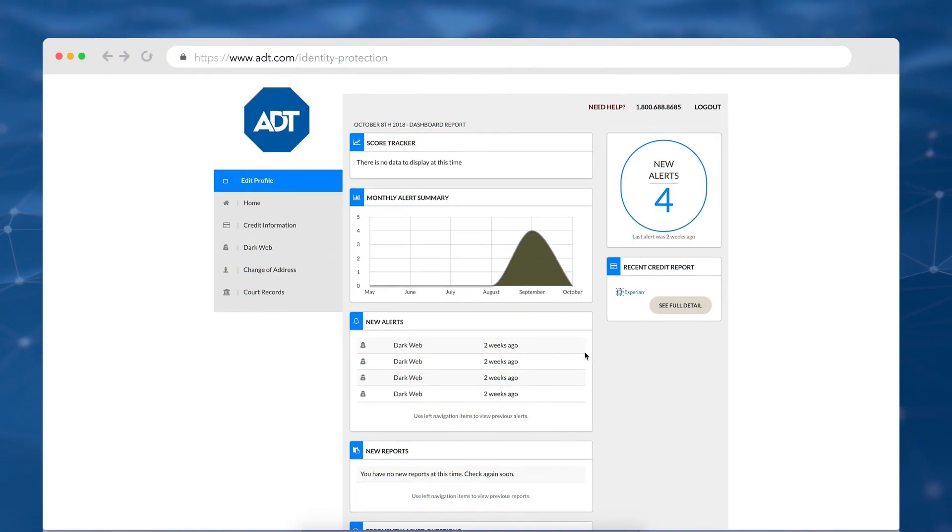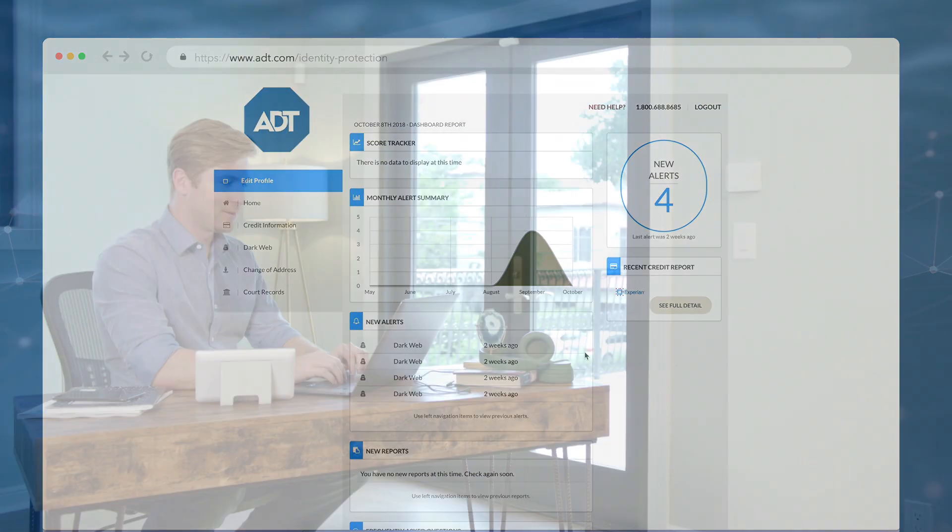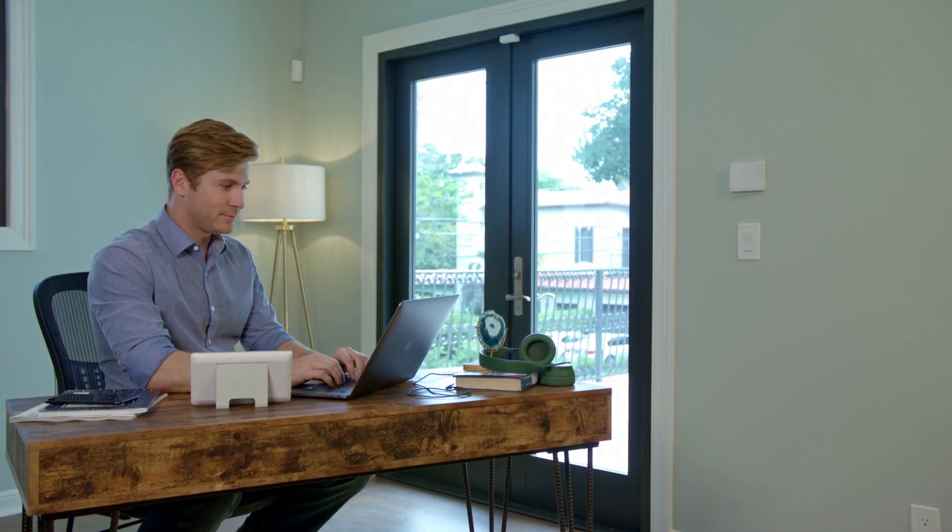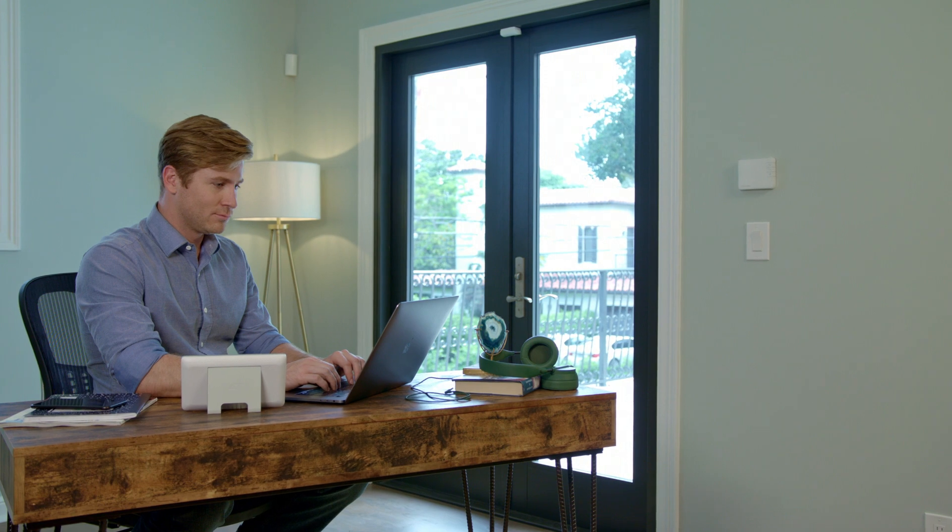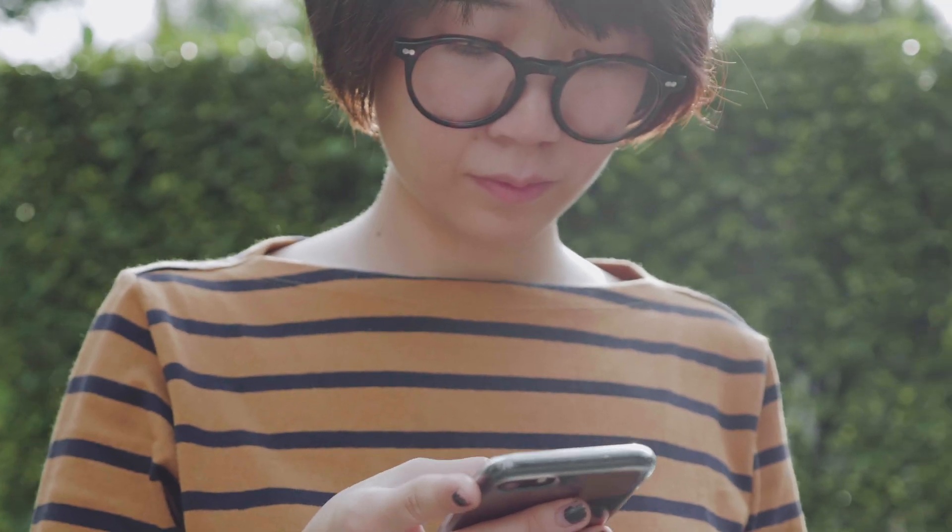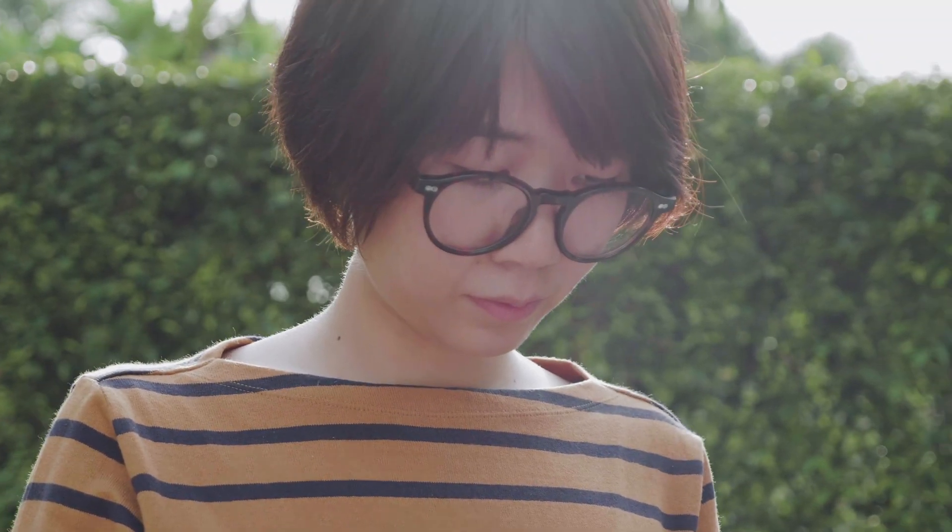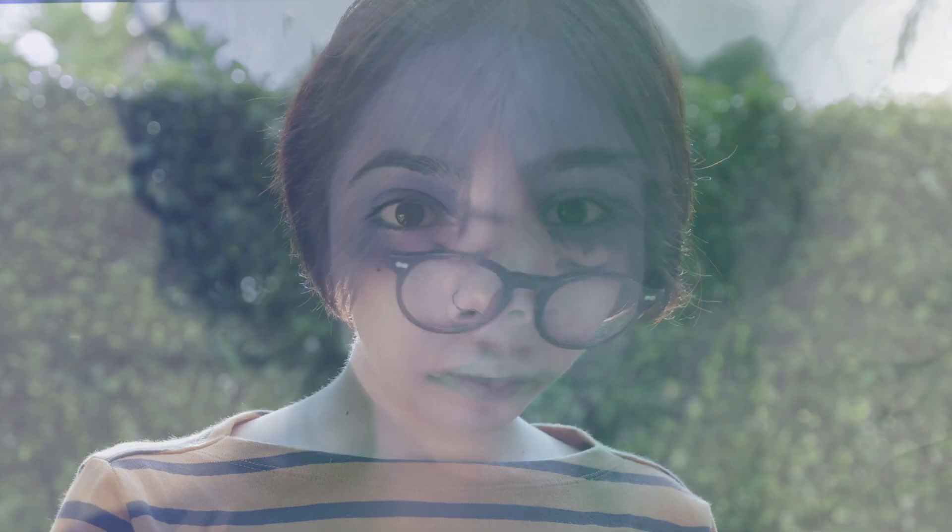After enrollment and setting up your profile, it'll take a few days for your information to be collected and analyzed to create readouts and reports. Regularly check back in to view new alerts and stay up to date on where and how your personal info is being used.